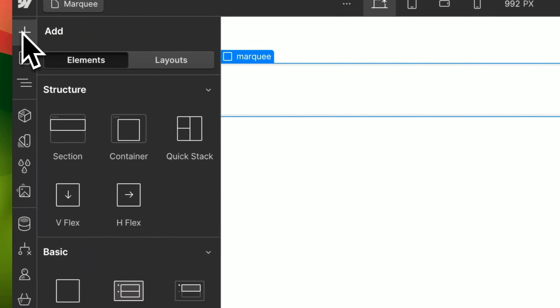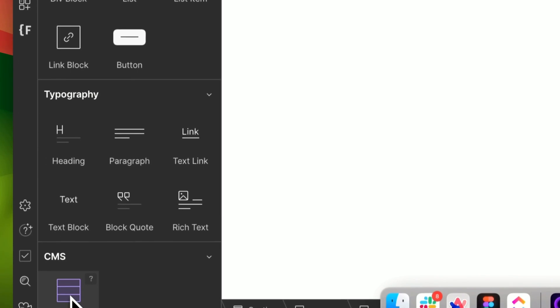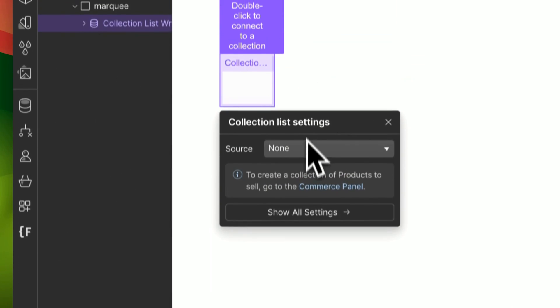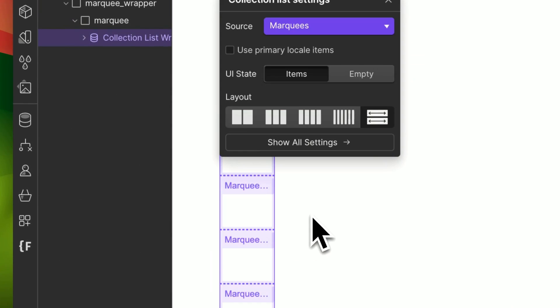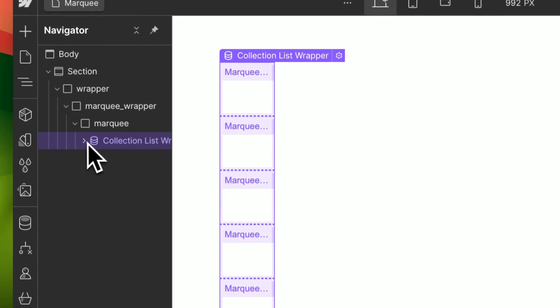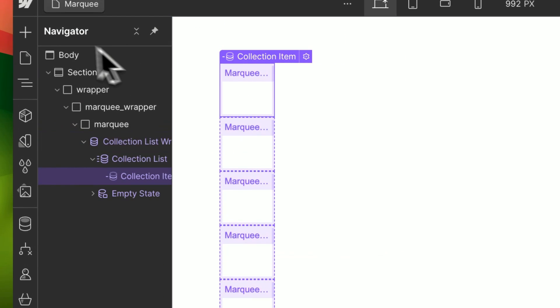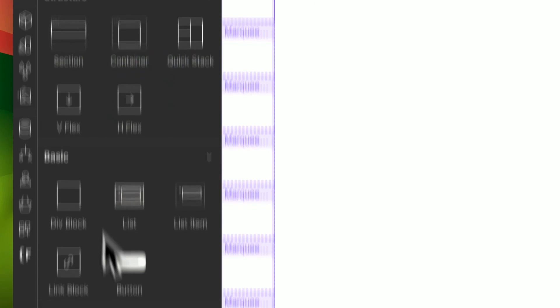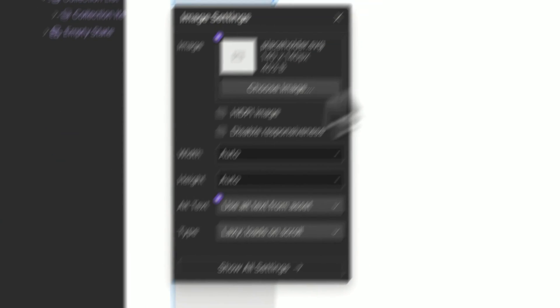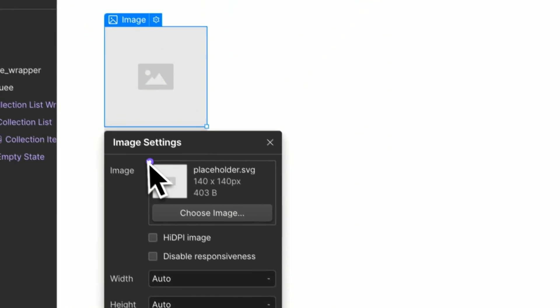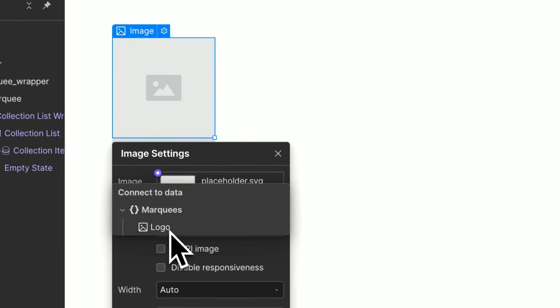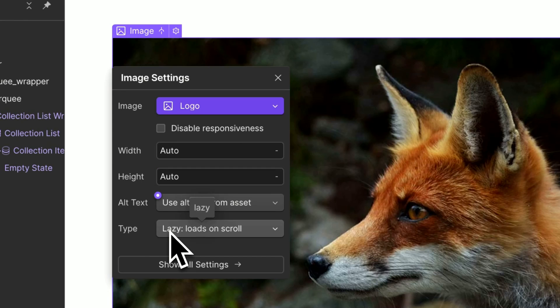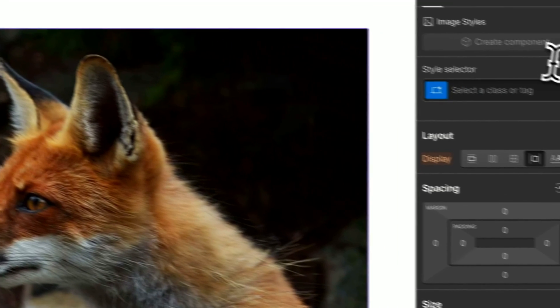Inside here, you will add your collection that we set up earlier of marquees. You want to add an image in here. These could be logos, they could be images, pulling from the CMS to this image.